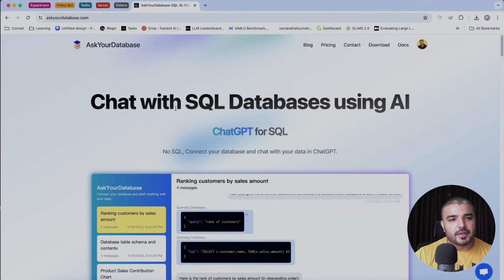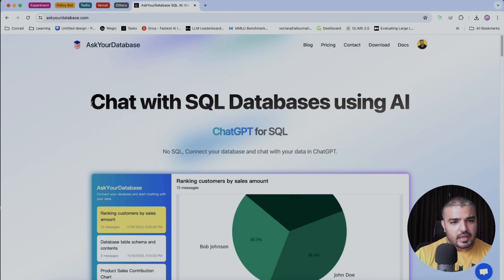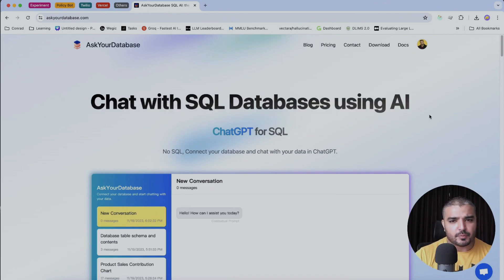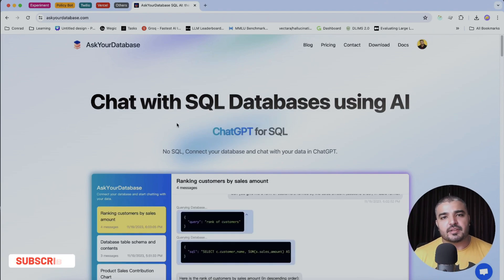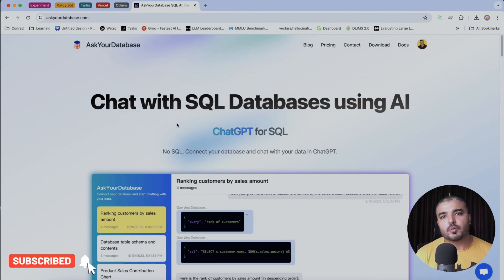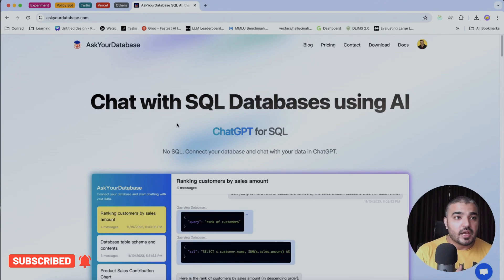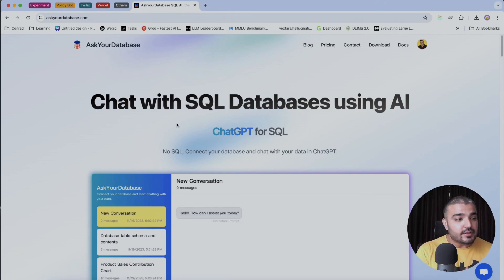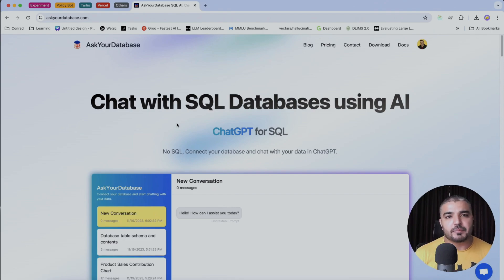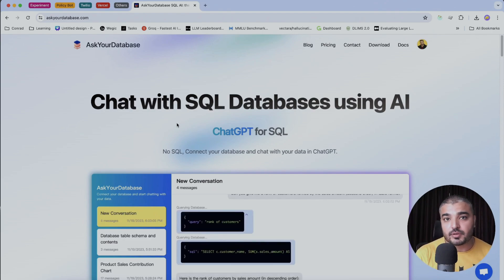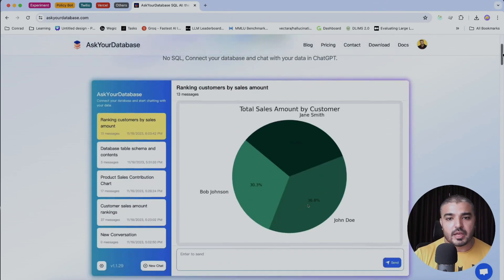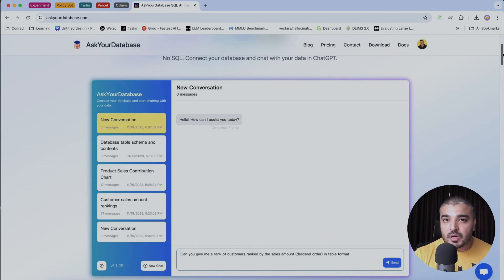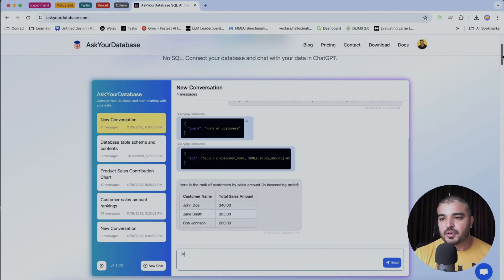Welcome back, everybody. I'm on the web page of ASCUE Database, and you can see 'chat with SQL Database using AI and ChatGPT for SQL.' ASCUE Database is more like a no-code, no-SQL platform which lets you query your database in natural language — it converts natural language queries into SQL, which is the best part about this platform.